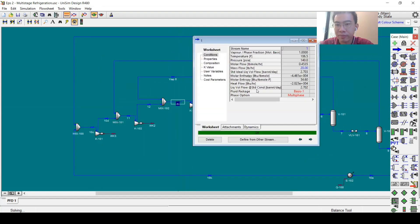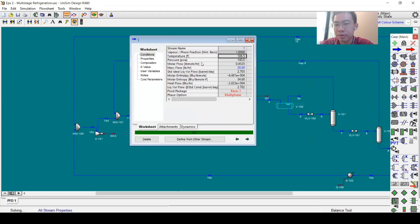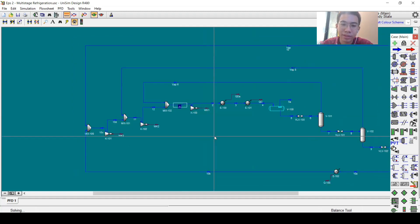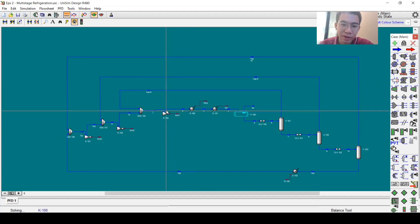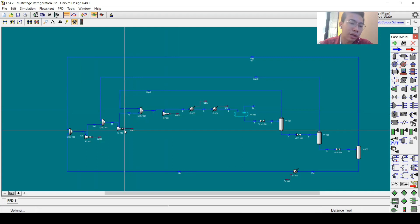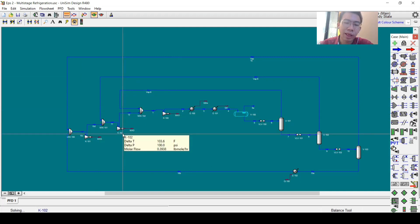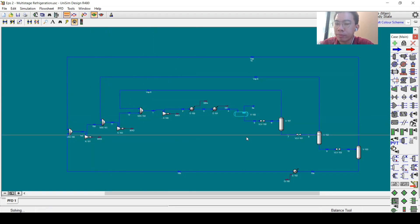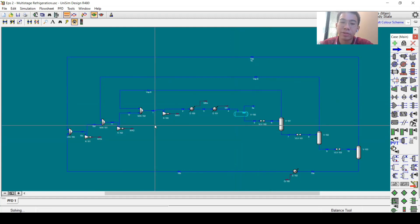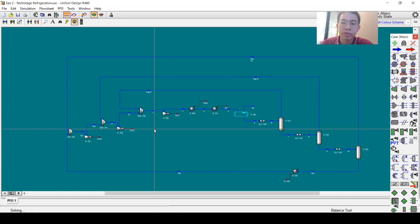Our initial guess of 100°F for stream 1 is not far from the calculated value of 106.5°F, so that was a good guess. This is the completed simulation flowsheet. From here there are many things you can calculate further — for example, you can calculate the COP, the efficiency, or run an optimization study to find the optimum pressure and optimum blowdown pressure for each stage. A lot of studies can be done with this multi-stage refrigeration model — it will be your turn to explore more.